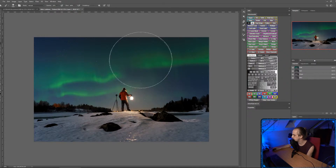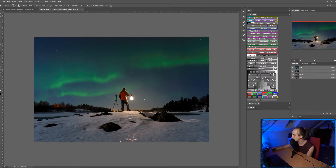That's added a little bit of extra glow, but I don't want the light to be behind him too much because that doesn't make sense physically. So I'm going to take a low opacity eraser and keep the light off his back basically.